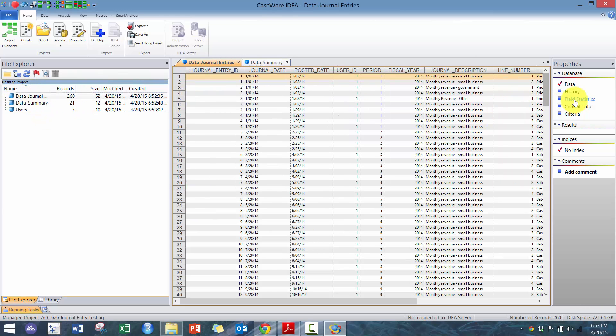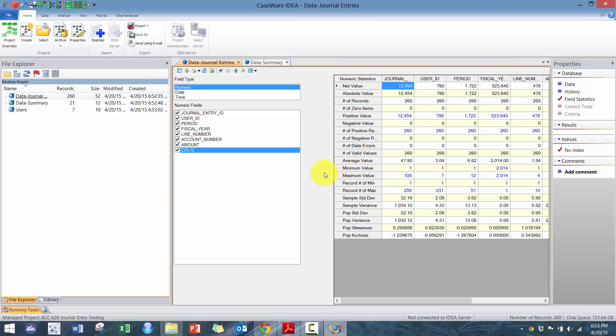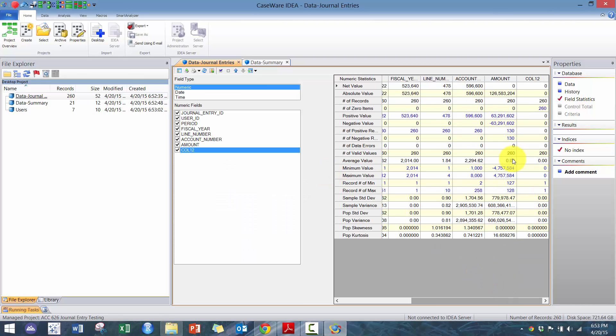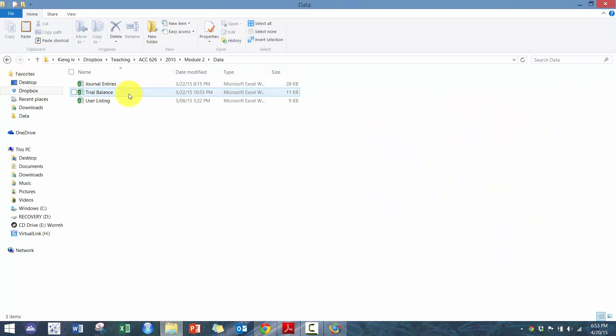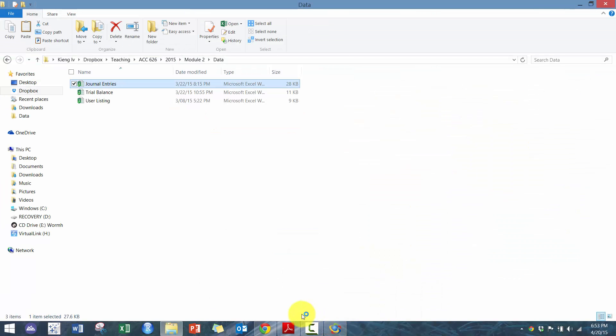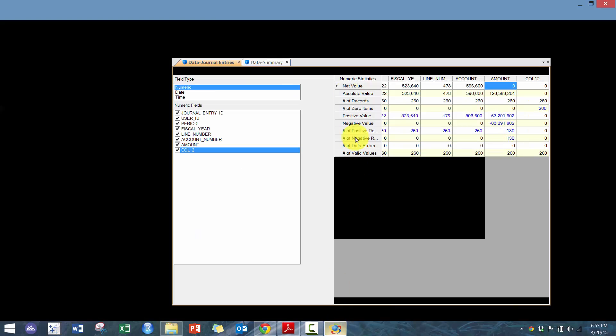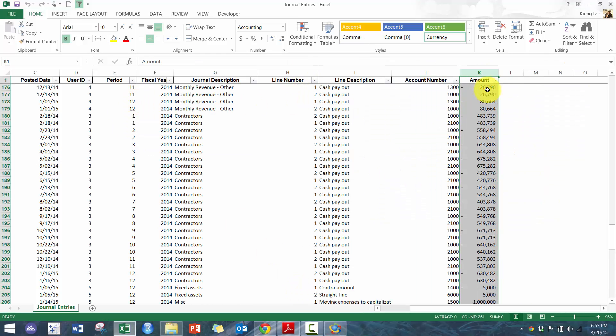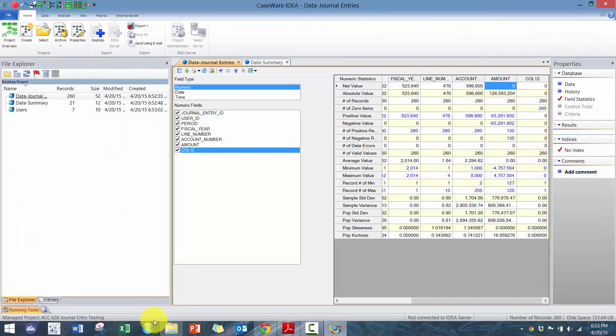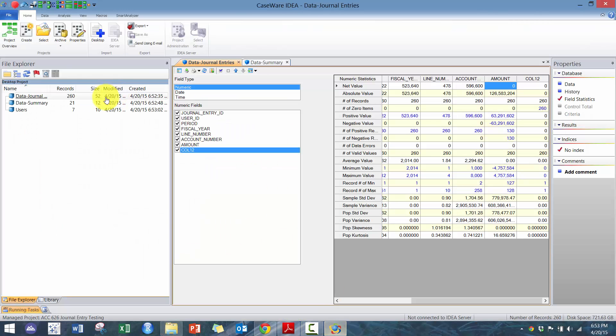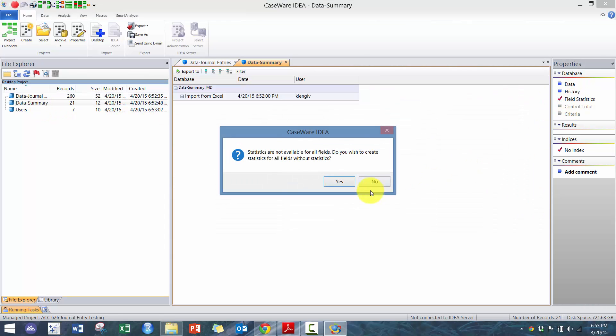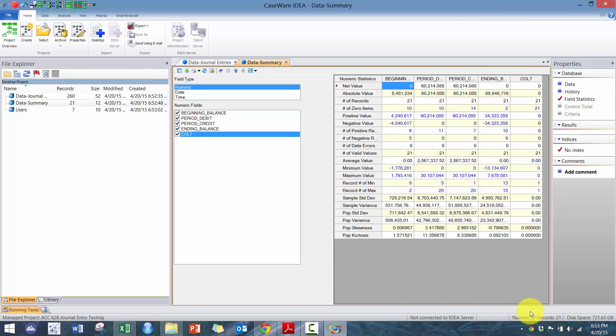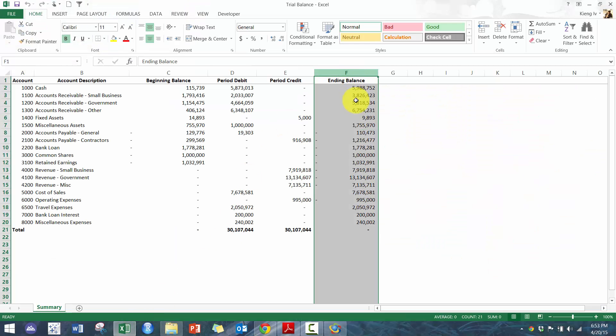So the first thing we should do is field statistics. It looks like it's net to zero, which is good—your journal entry should net to zero. And then as well, there are 260 records in my data. Let's ensure that's correct. There are 261 rows plus the header makes 260. And then let's go to trial balance. We see our credits match beginning, ending zero. There's 21 records and yeah, that's the case.